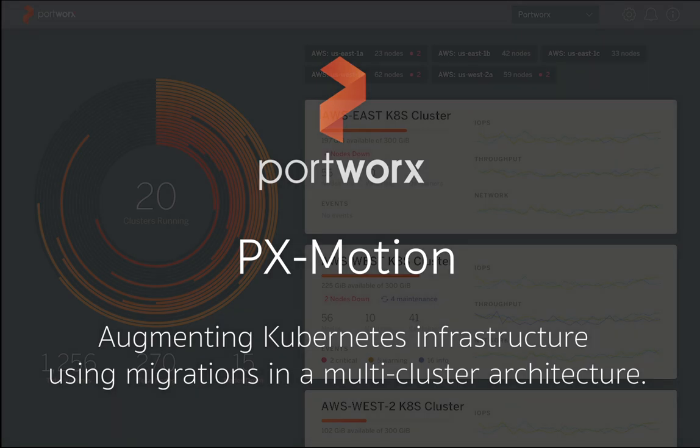Hello and welcome to a series on PXMotion from Portworx, a new 2.0 feature. This demo will focus on augmentation. So this is all about moving your workloads from one Kubernetes cluster to another that may have a totally different server-based OS infrastructure, those kind of things.